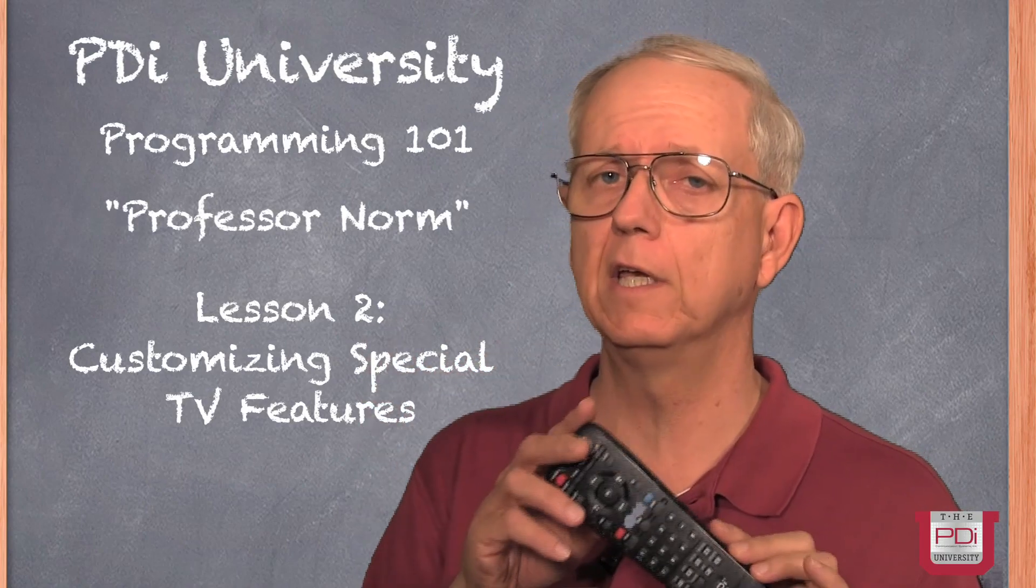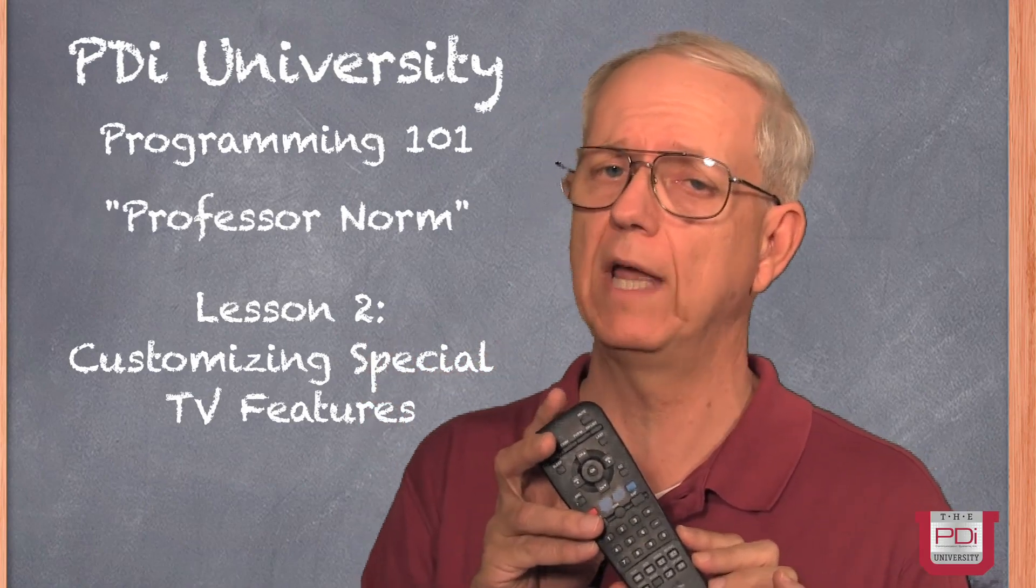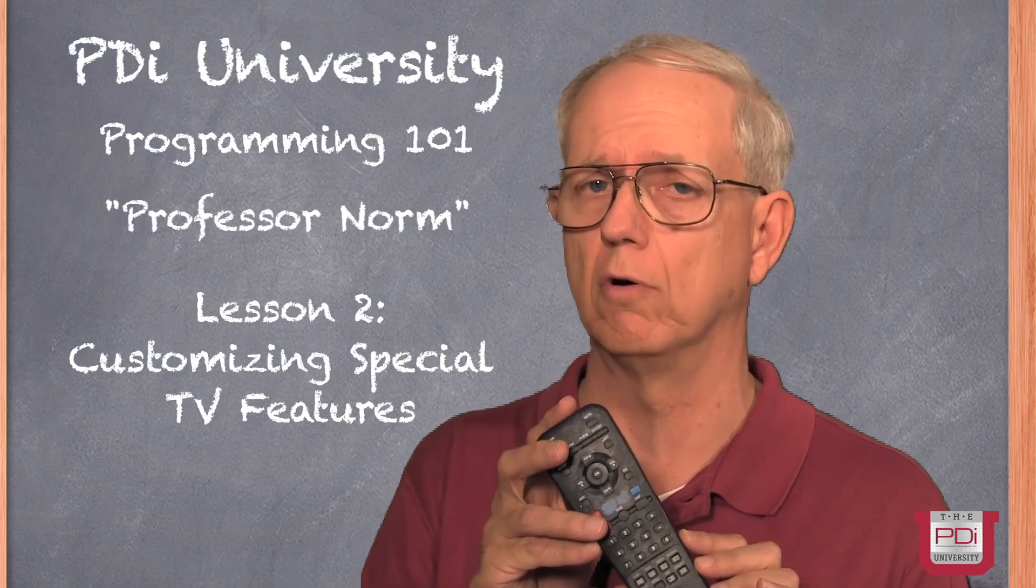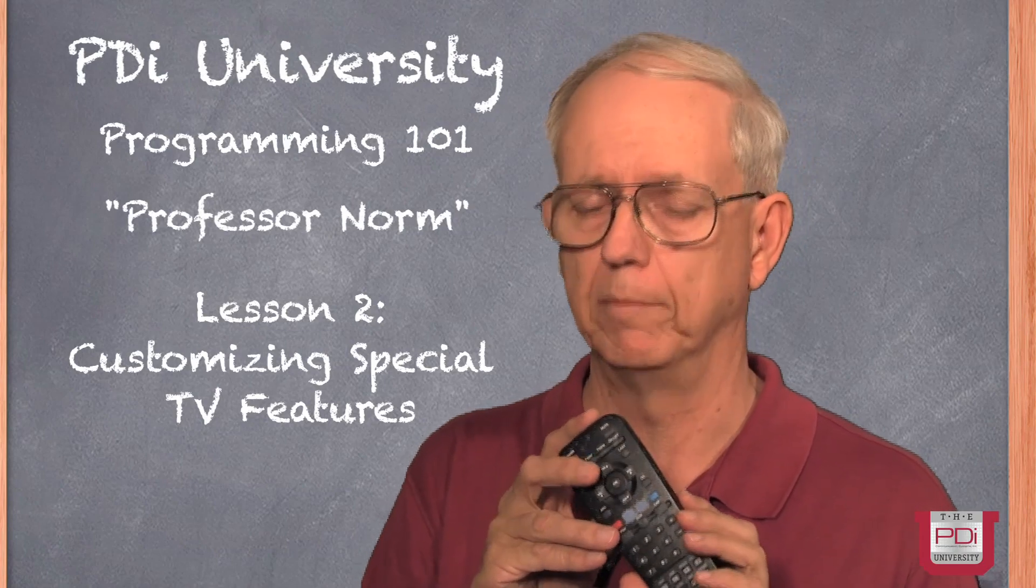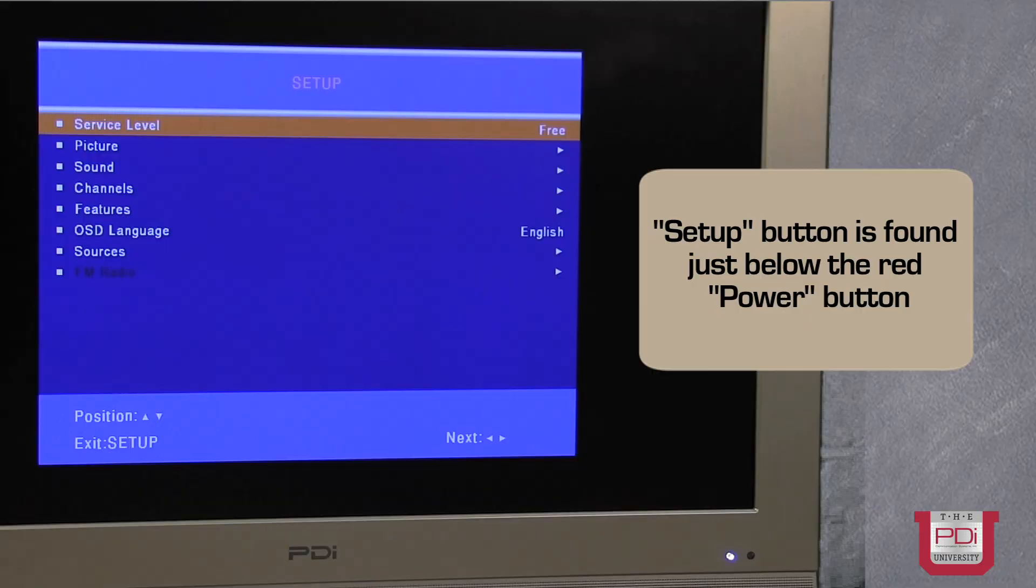Before we begin, you'll need to have the PD108-420 remote control. If you would follow along. Okay, with the PDI programming remote control, turn the TV on and press the setup button.